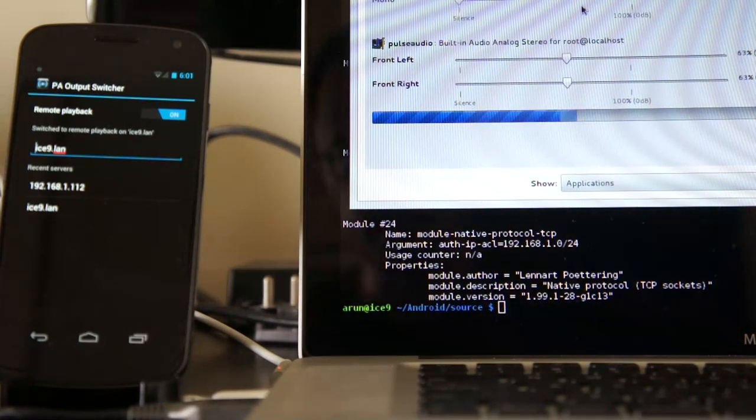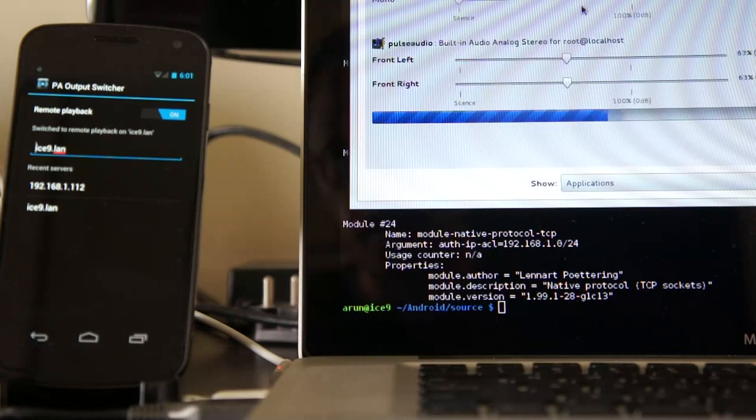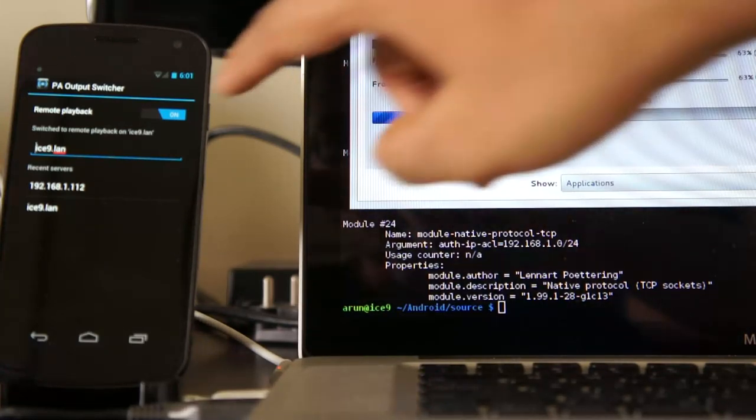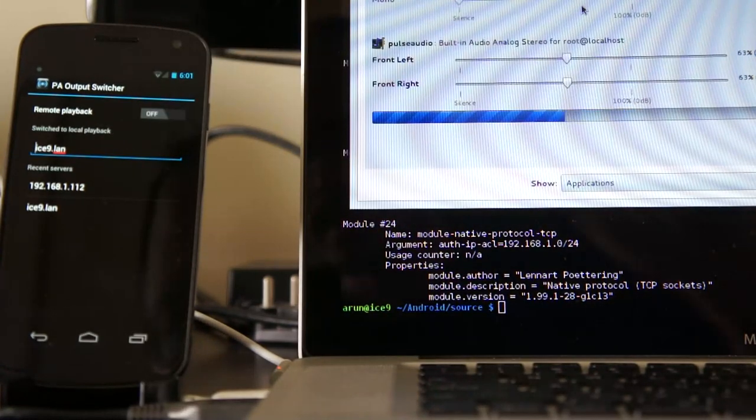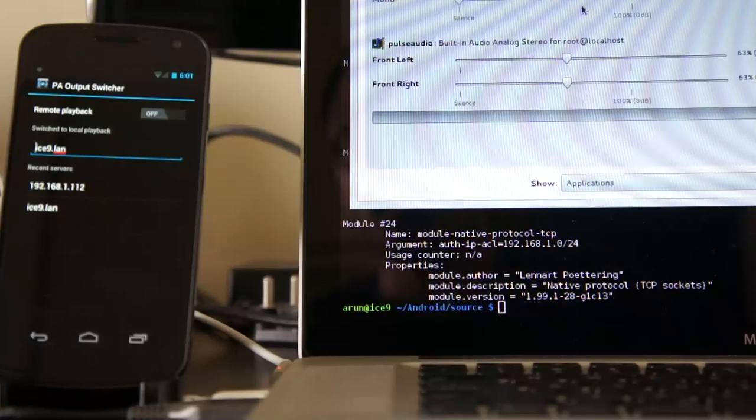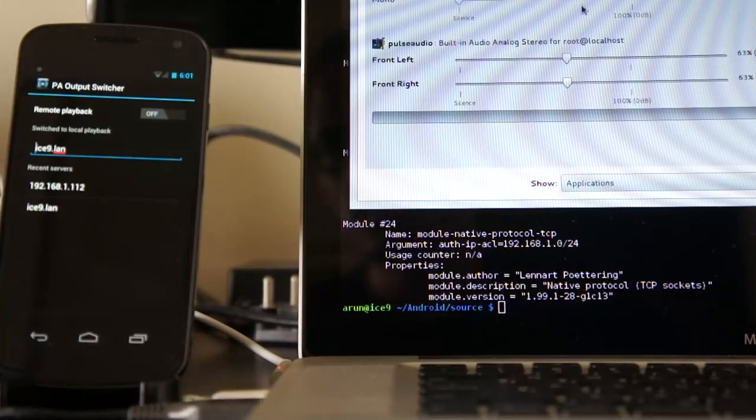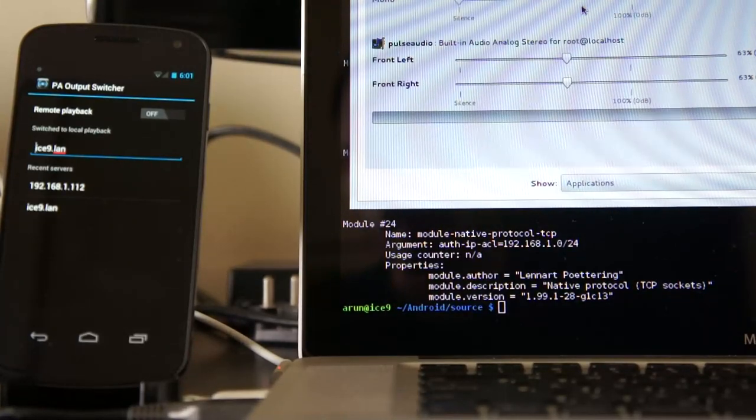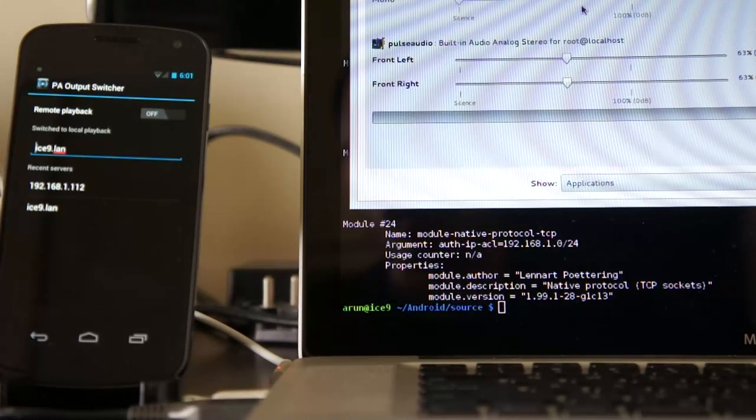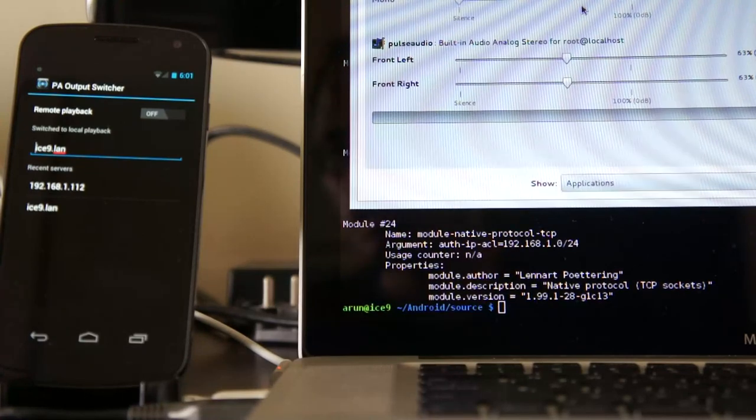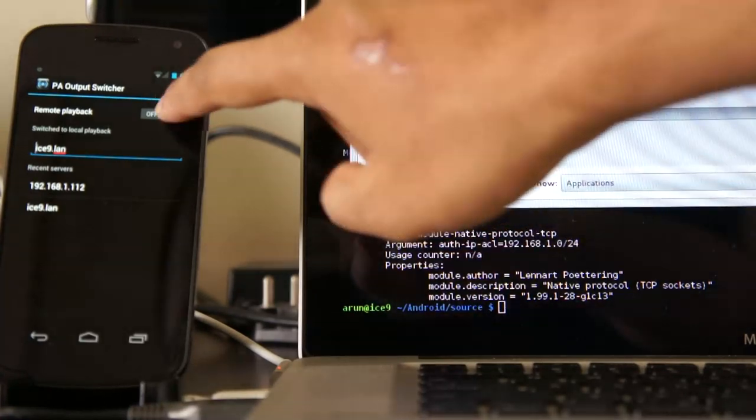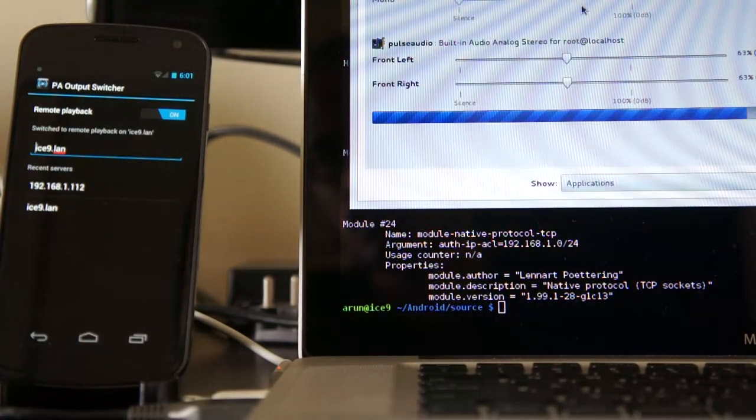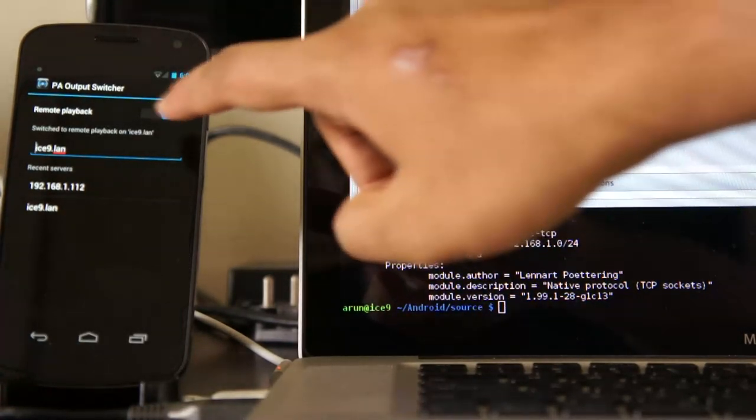It's now playing out of the speakers hooked up to my laptop. I can just switch back, and it's back on the phone. It's that simple.